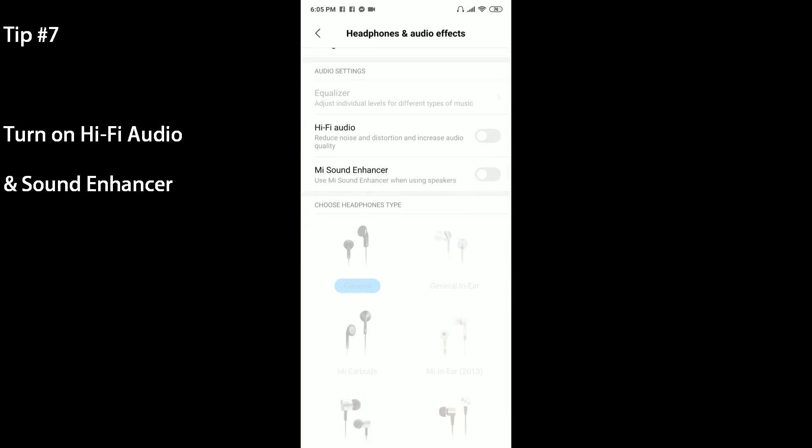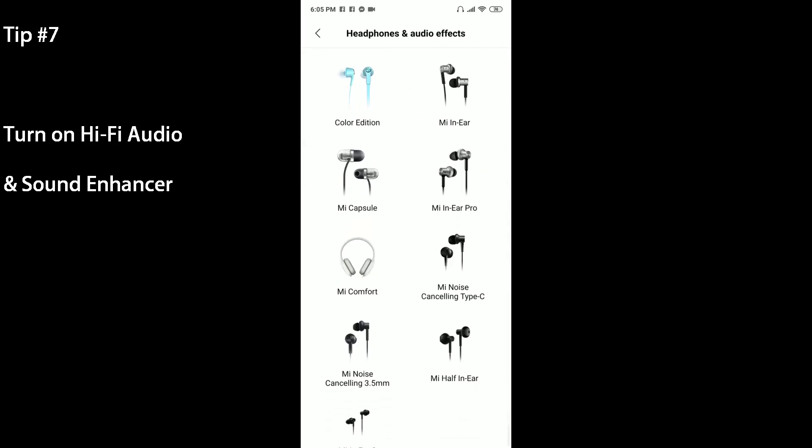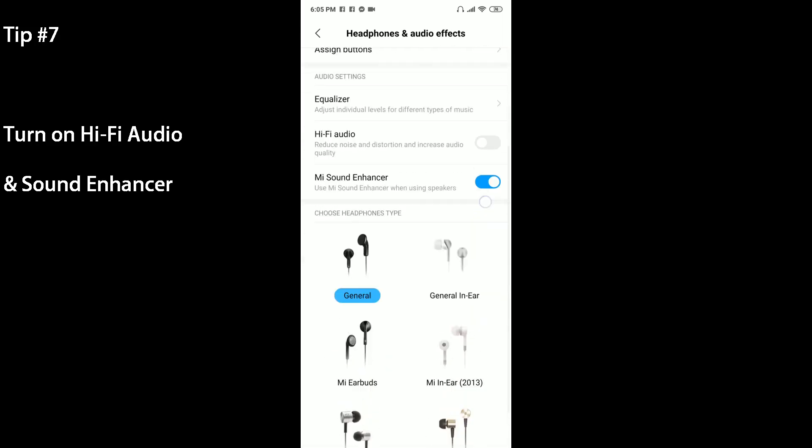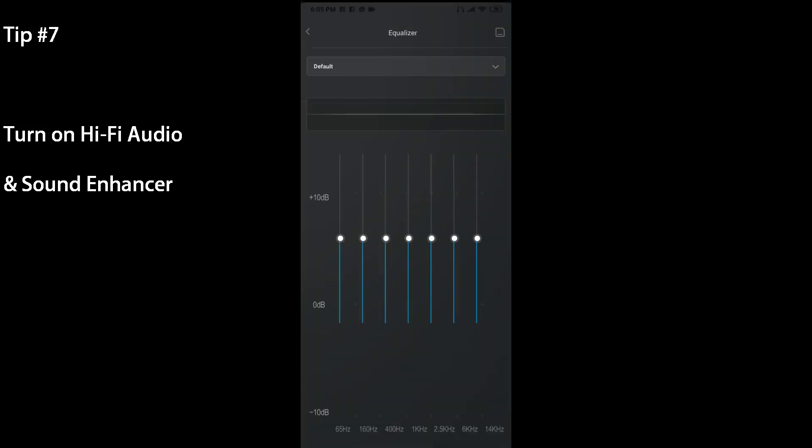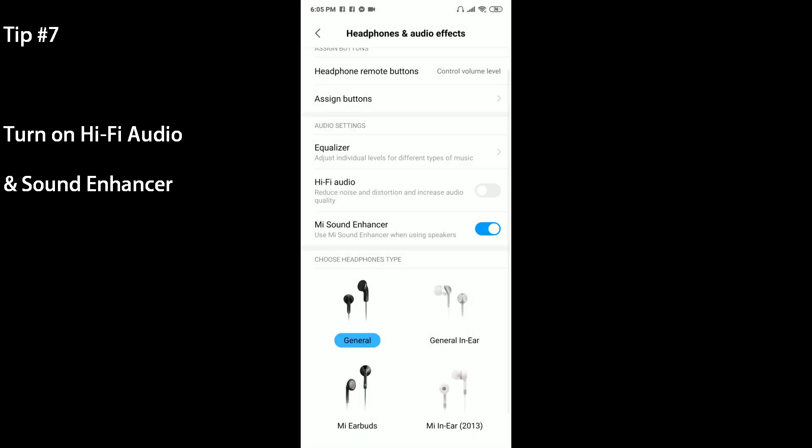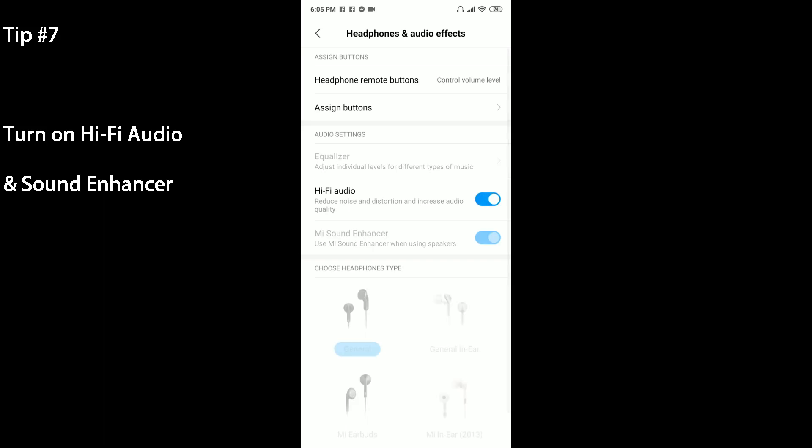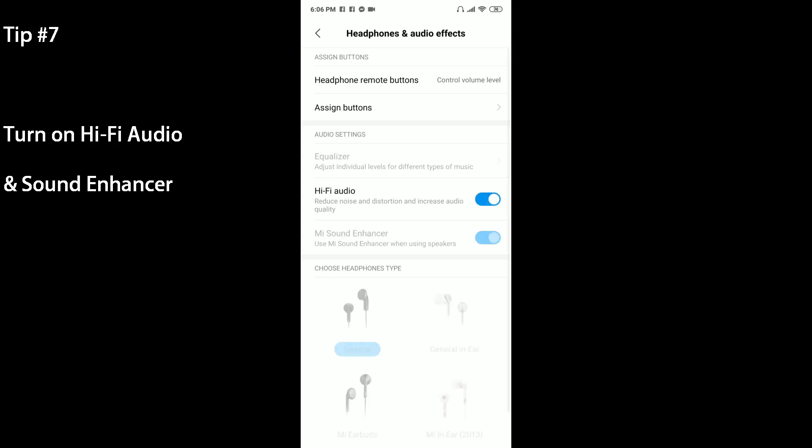If you've got Hi-Fi audio here you can turn that on. There's also actually Mi Sound Enhancer when using speakers. If you enable that there's different options for you. It actually tweaks the EQ a lot so you can use that. There's also the actual equalizer which you can fiddle around here. But I actually just like turning on Mi Sound Enhancer and turning on Hi-Fi audio. If you take out your headphones, like I'm about to do right now, you actually don't have the options to change it. So you'll need to have the headphone jack plugged in to enable this.